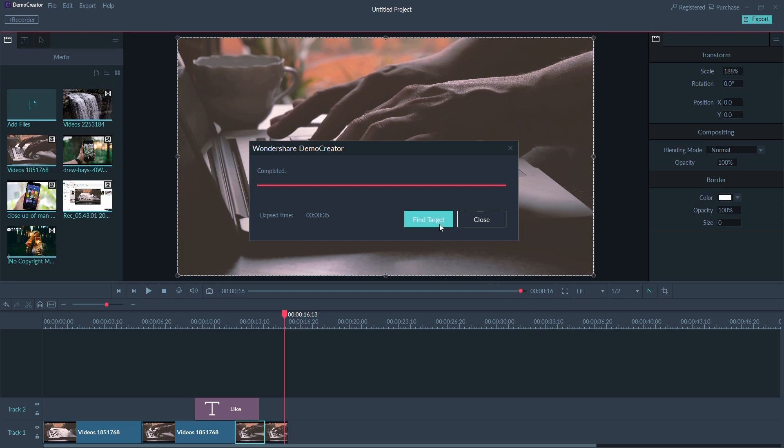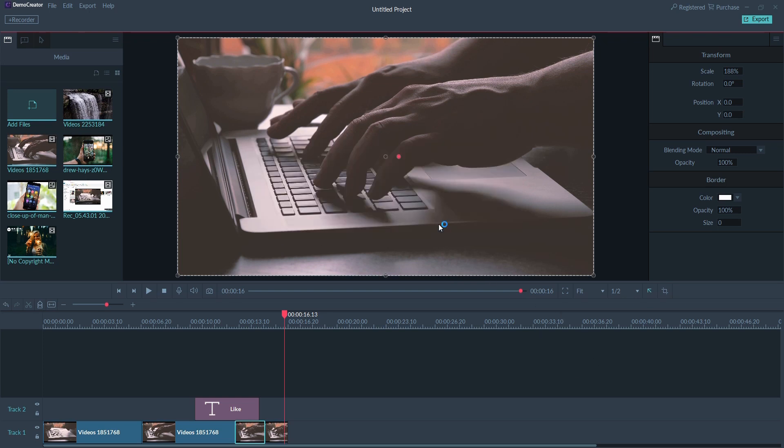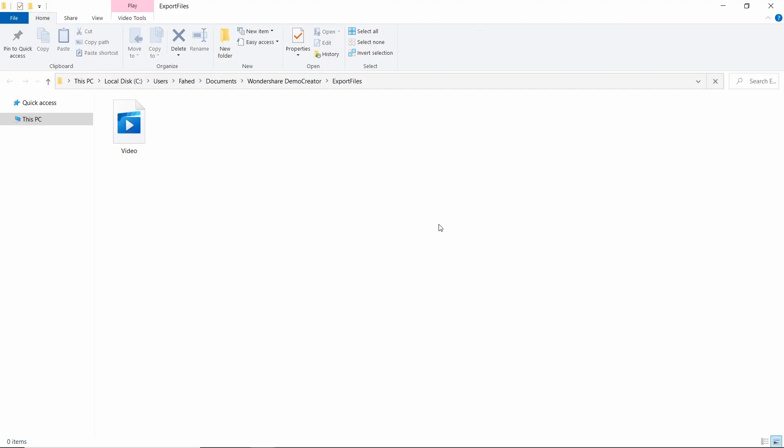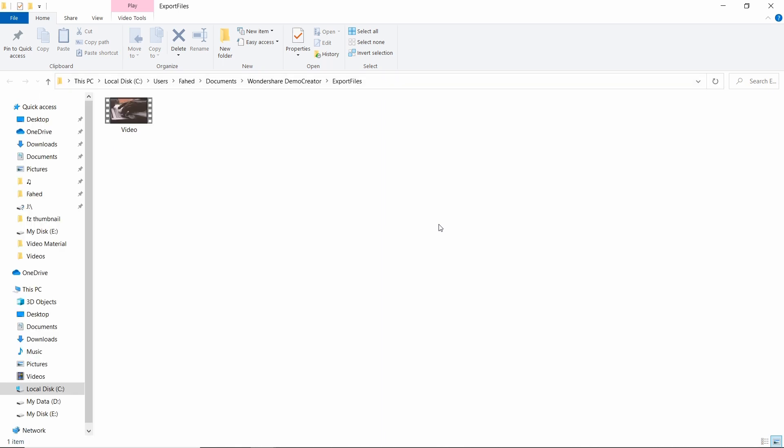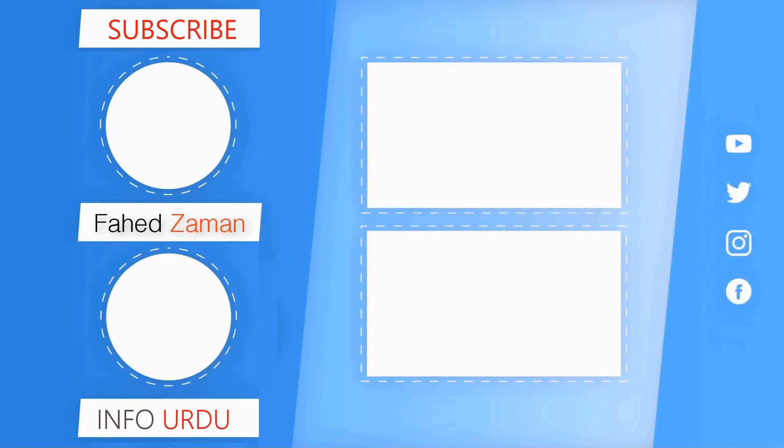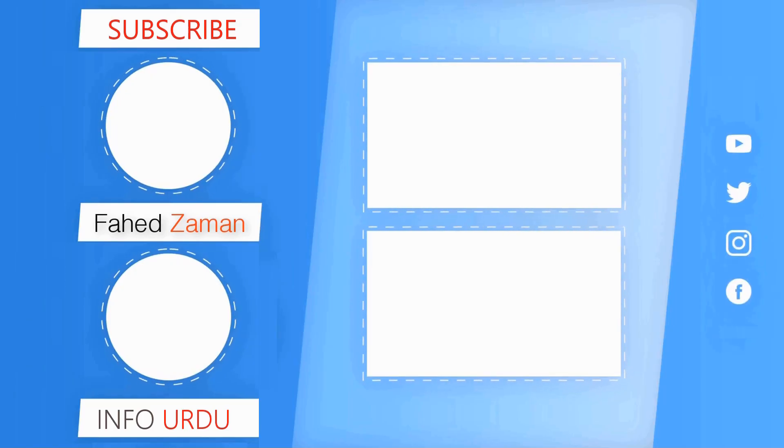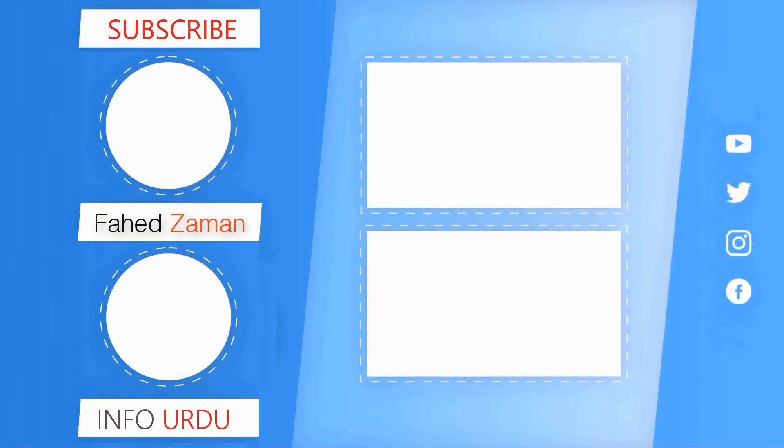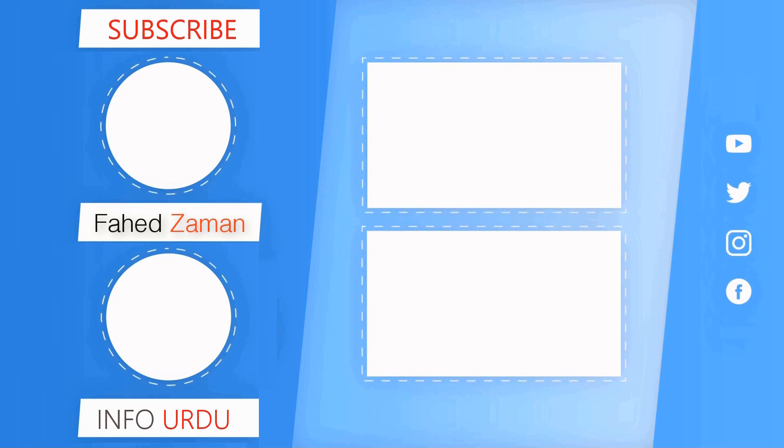And that's it for this video. Give this video a like and share it with your friends. Comment down below if you have any questions. Subscribe to our channel for more amazing tech videos. Thank you so much for watching and I'll see you in the next one.